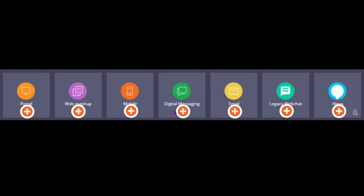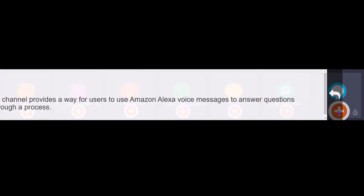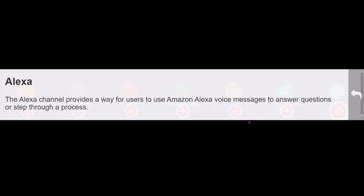This is a mobile application, this is a digital messaging chatbot, this is legacy chatbot, this is email channel. You can even add an Amazon Alexa voice messages to answer questions or step through a process.